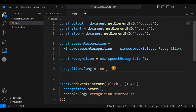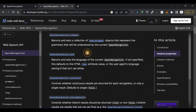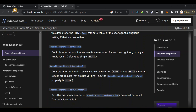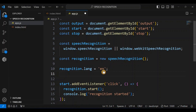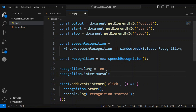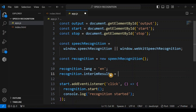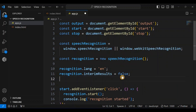I also want to set the interimResults property. This controls whether you want results to be emitted when the recognition is not yet complete. I'm going to set this to false because we want the complete results. So: recognition.interimResults = false.